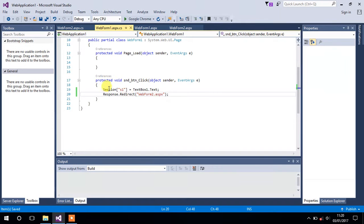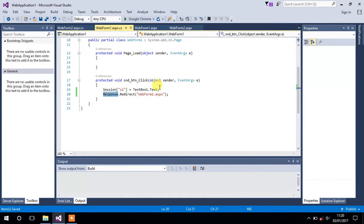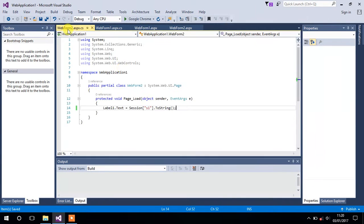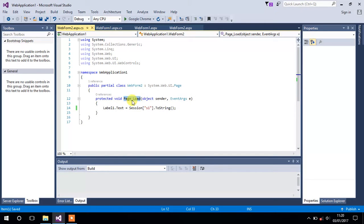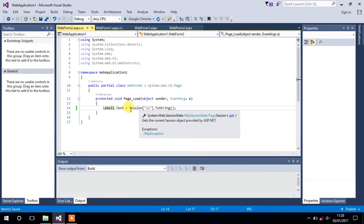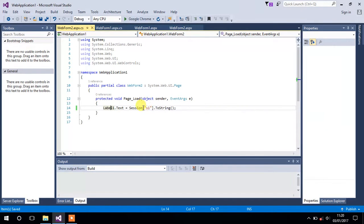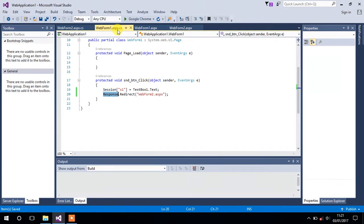This is how you can simply create a session and redirect yourself from one form to Form 2. On the page load event of Form 2 we have Label1 and we have retrieved the value of this session s1 into this label.